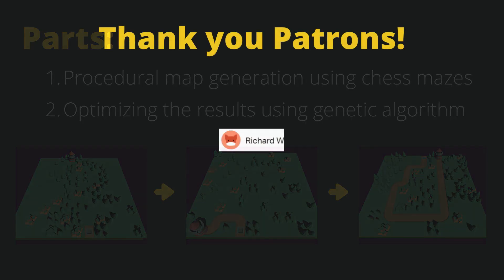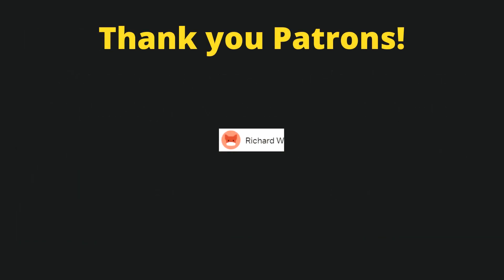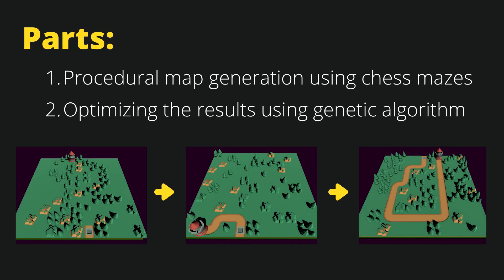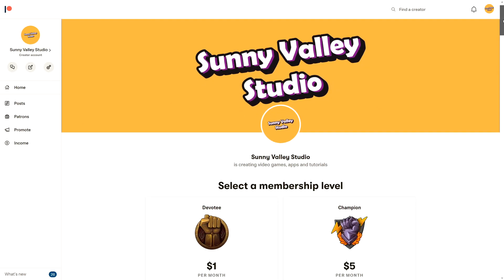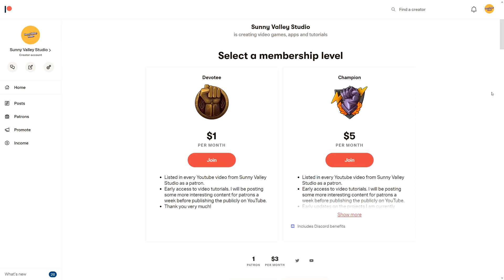Before we start, I would like to thank my patron Richard. I am really grateful, Richard, that you have decided to support me through the Patreon service. Making these tutorials takes me a lot of time. I will be releasing the second part about optimizing our map using the genetic algorithm in about seven days on YouTube, but it will be available right away to my patrons.